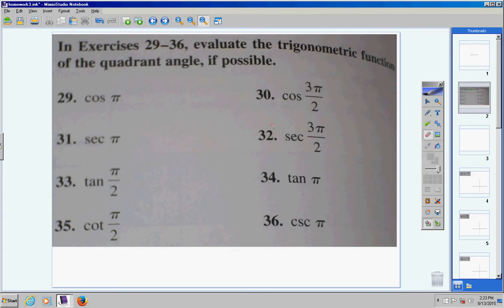In this class, we are going to use our calculators to find quadrant angles. I'm not going to make you memorize the quadrant angle trig functions. Some teachers do, I don't. So, here we go.